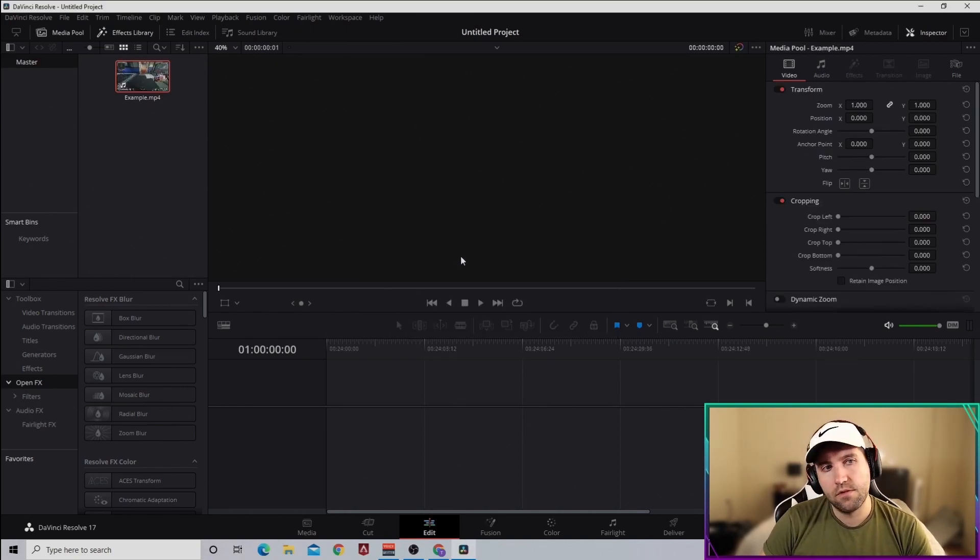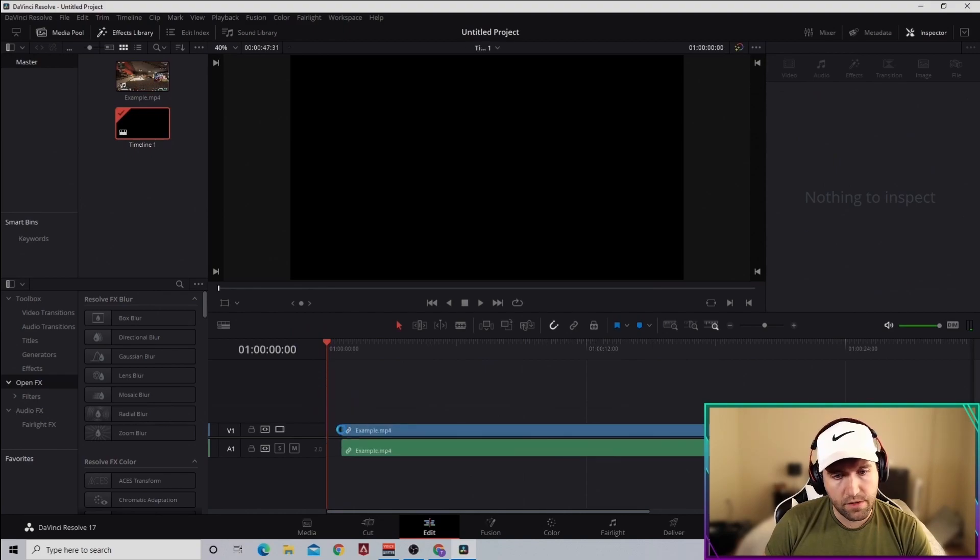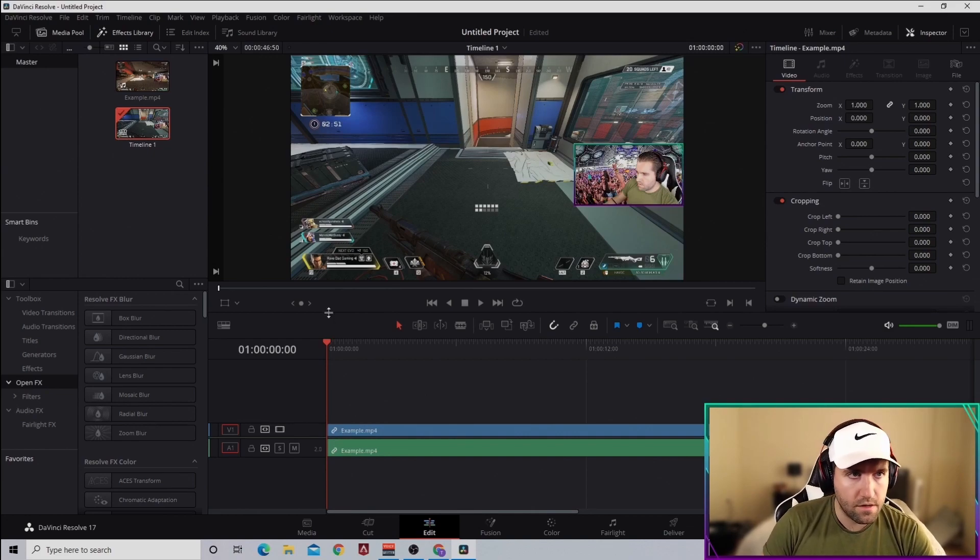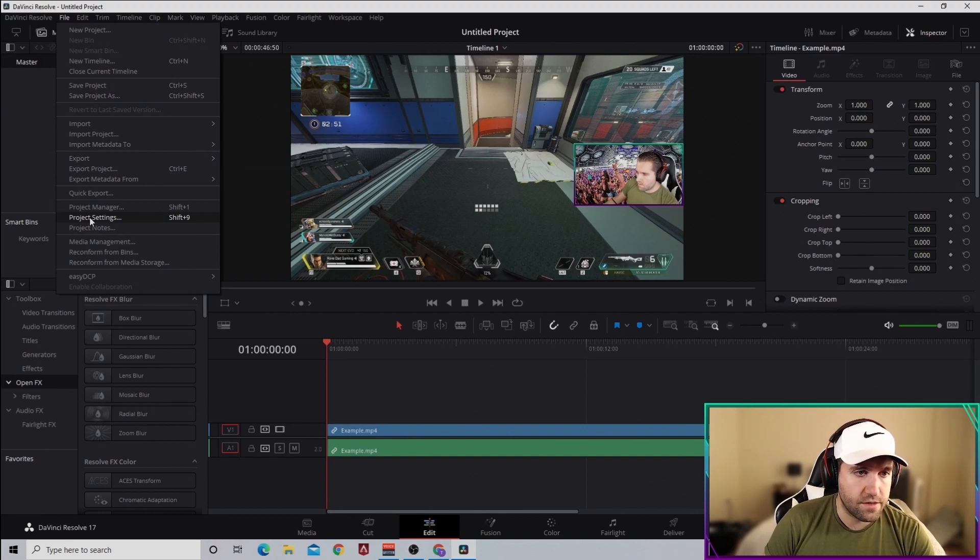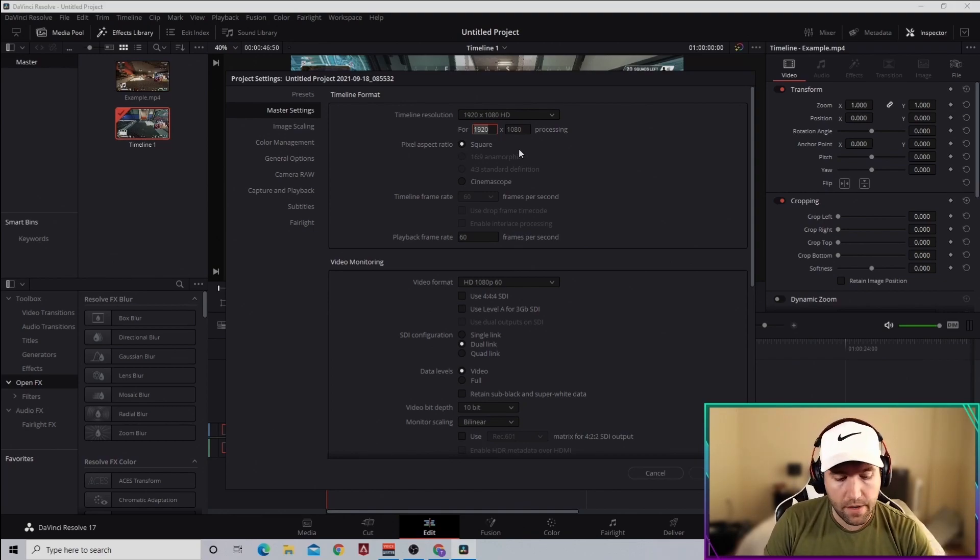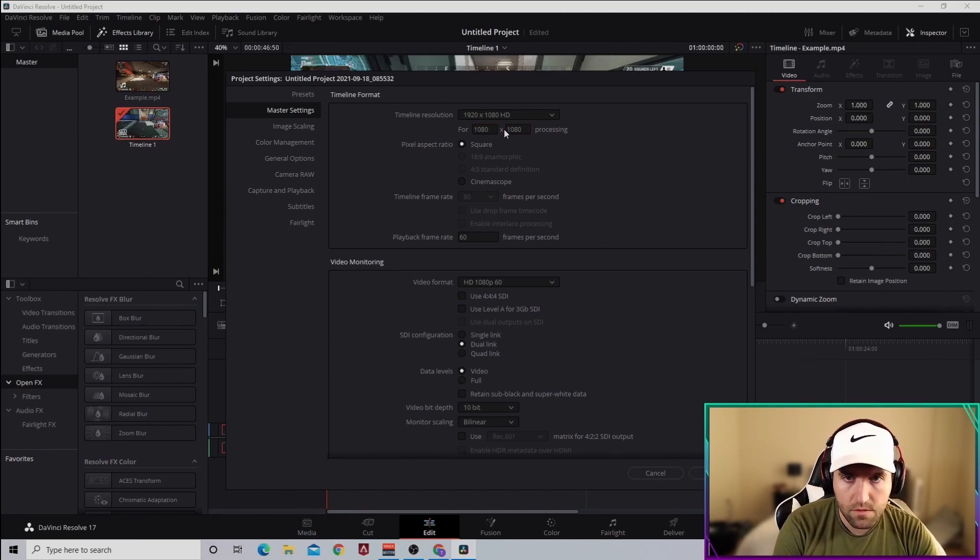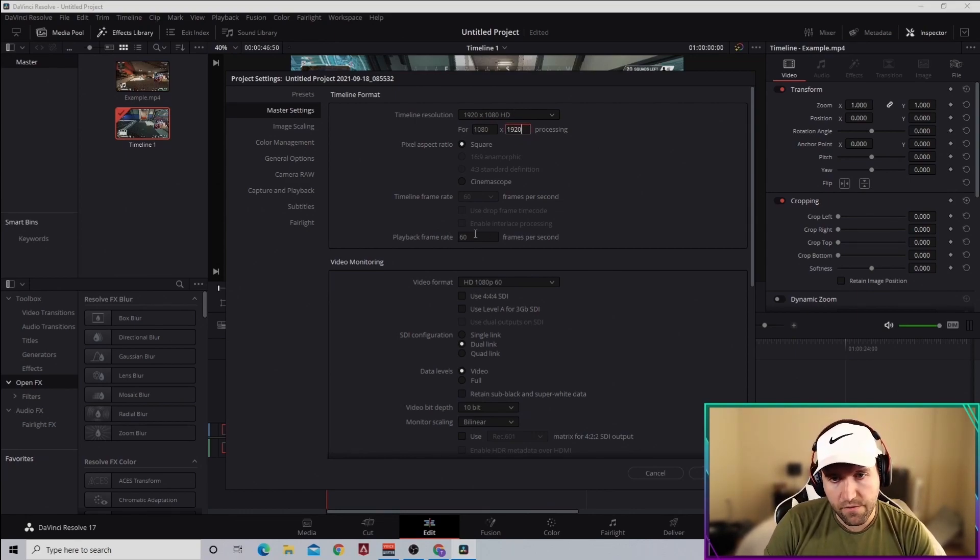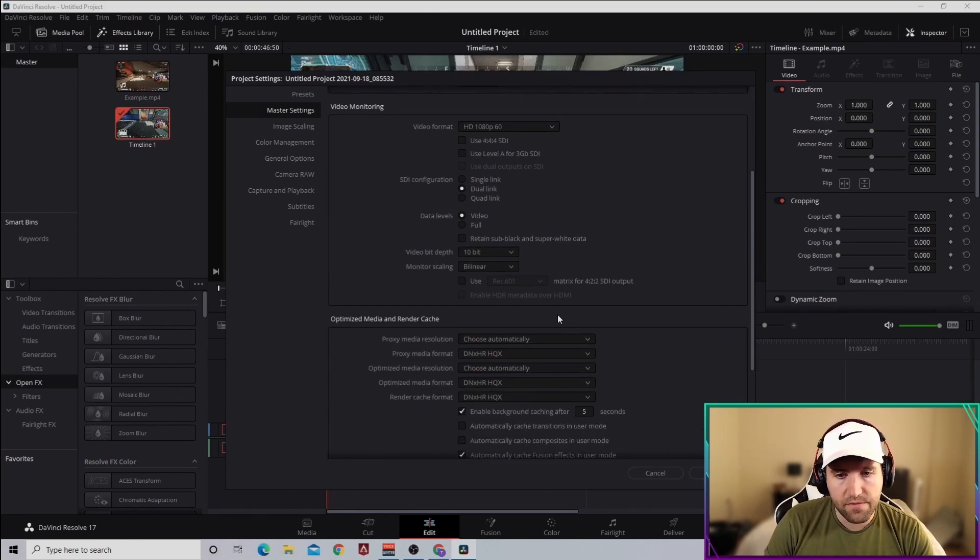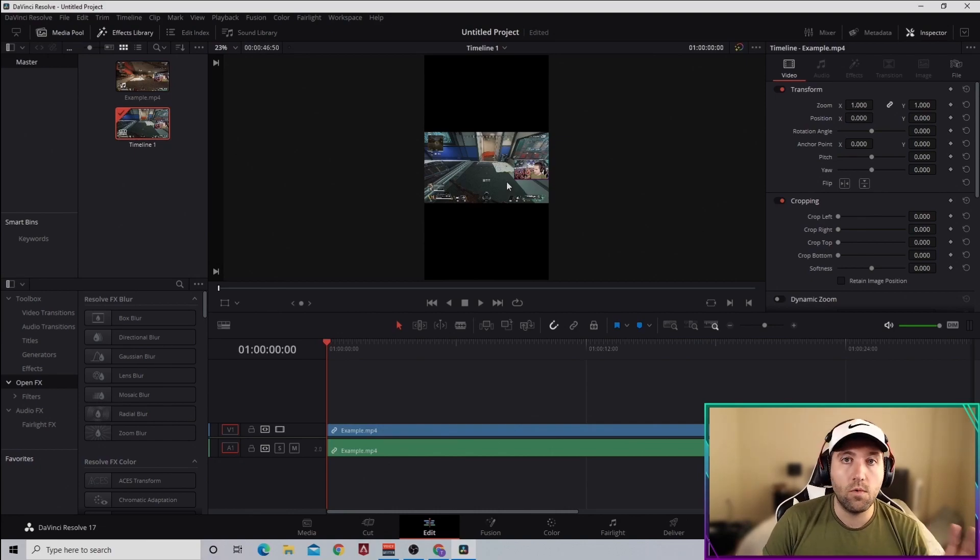Bring this, put it over here, make sure this is right at the start. Then we're gonna go under File, Project Settings. This is the most important part when it comes to uploading into that vertical mode for TikTok Shorts and Instagram. All you gotta do is just flip-flop these, so we're going to do 1080 by 1920. Make sure your frames are 60, whatever frames you're recording in. I do 60, so I have 60 frames right there. Rest of this stuff you don't have to worry about, just leave it as it is. Click Save.